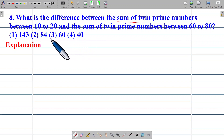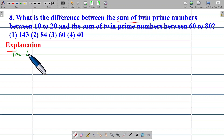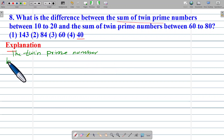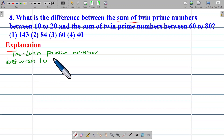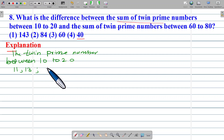First, find out the twin prime numbers between 10 to 20. The prime numbers between 10 to 20 — the first pair is 11 and 13, and the second pair is 17 and 19. These are the twin prime numbers.